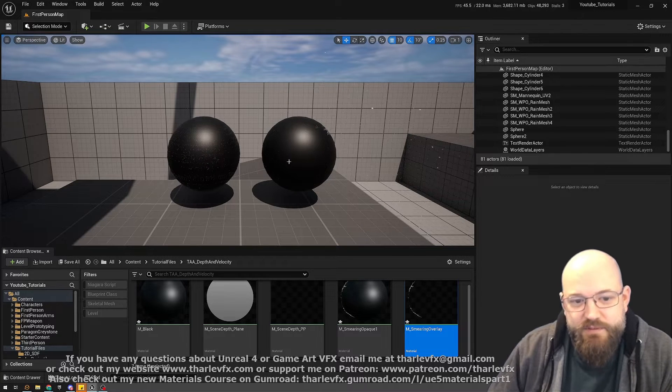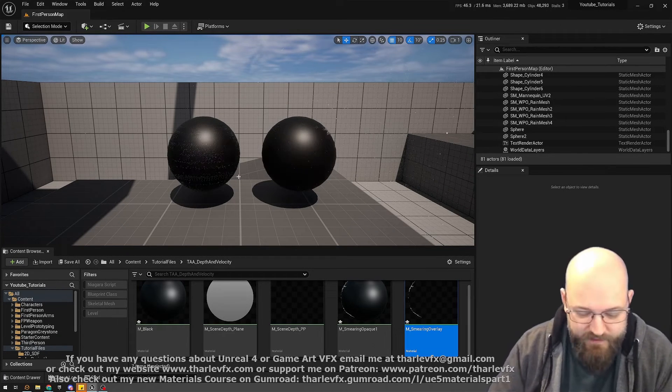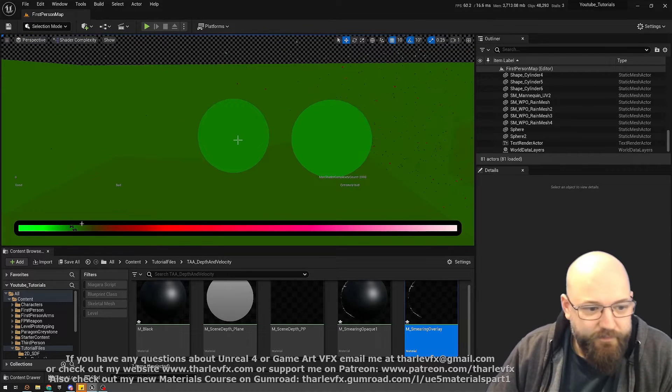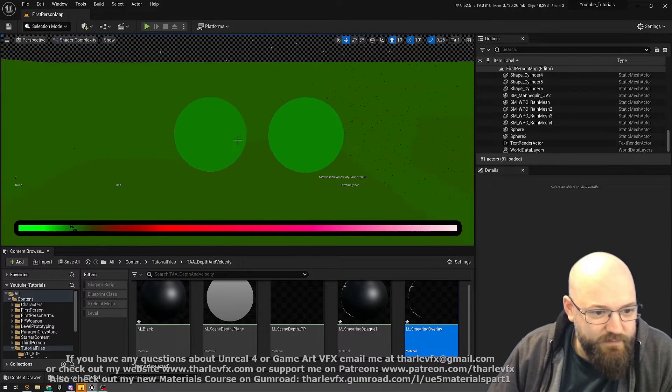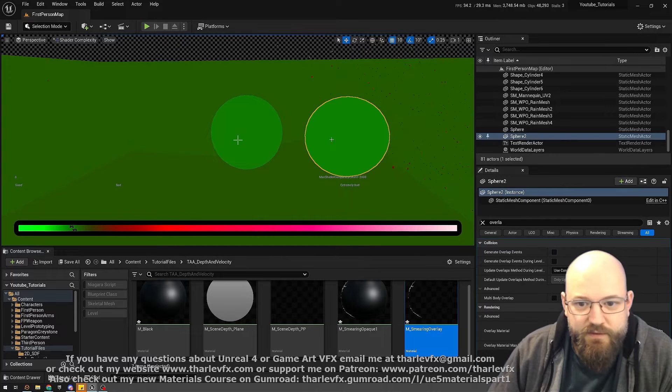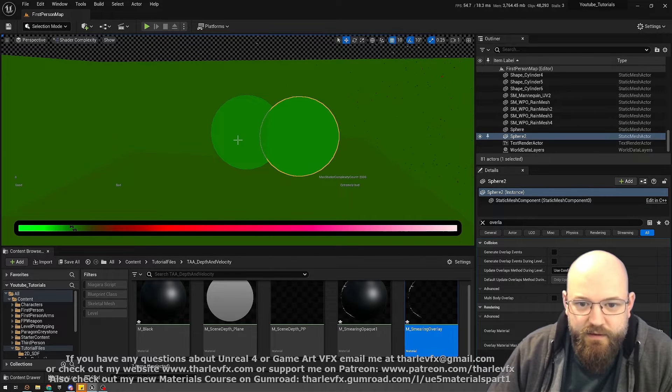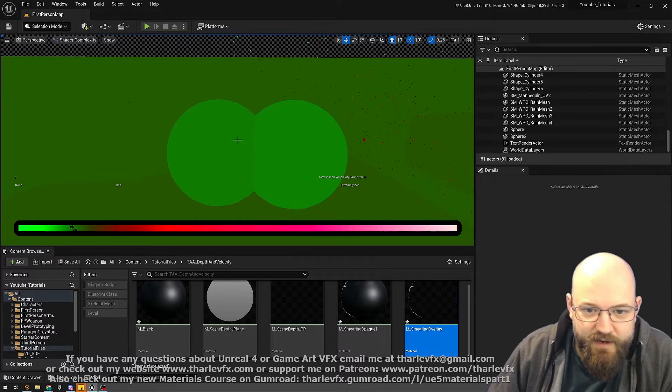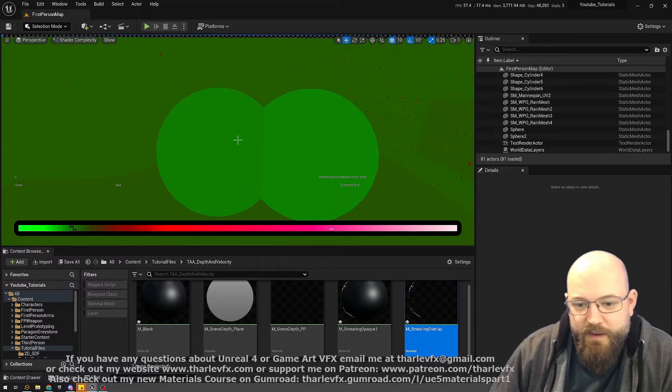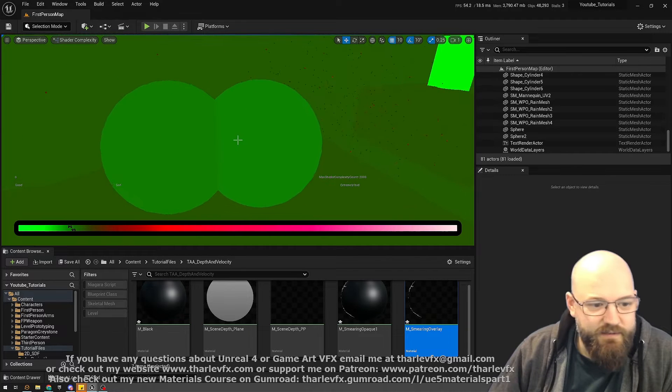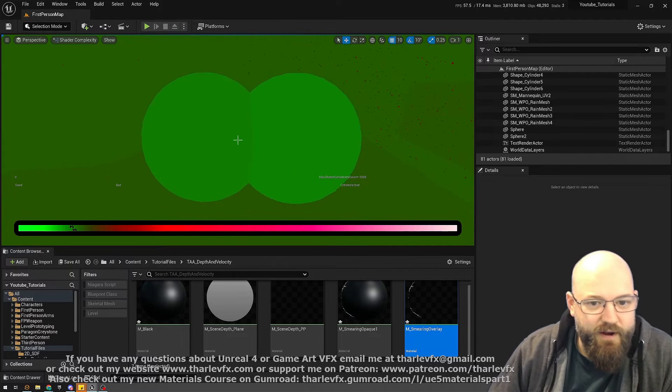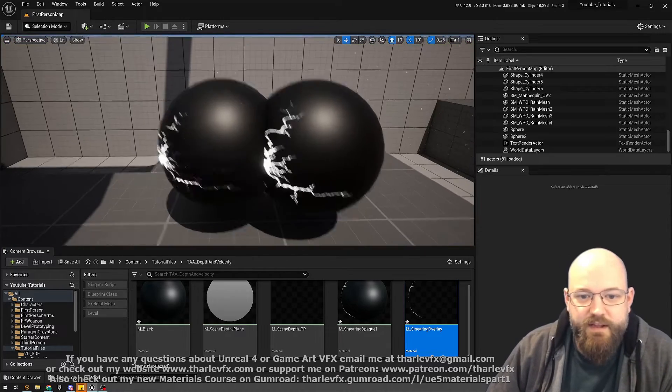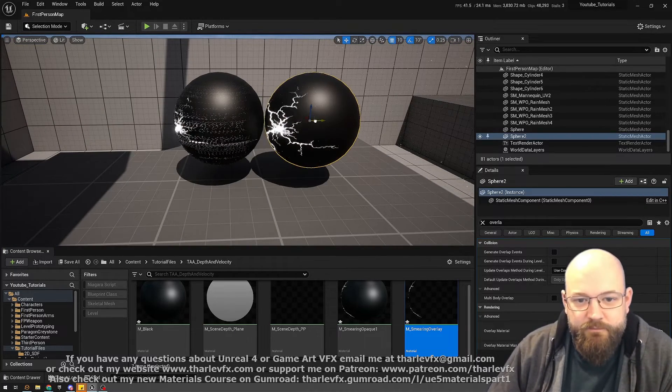If we just have a look at the shader complexity count, there is a very small difference between the two. If I just move these over so I can go from one to the other, you can see there's a very slight difference in cost. But we're not talking huge costs—we're not up here in the pinks, reds, and whites. Very fractional additional cost there to fix that for quite a big visual upgrade.